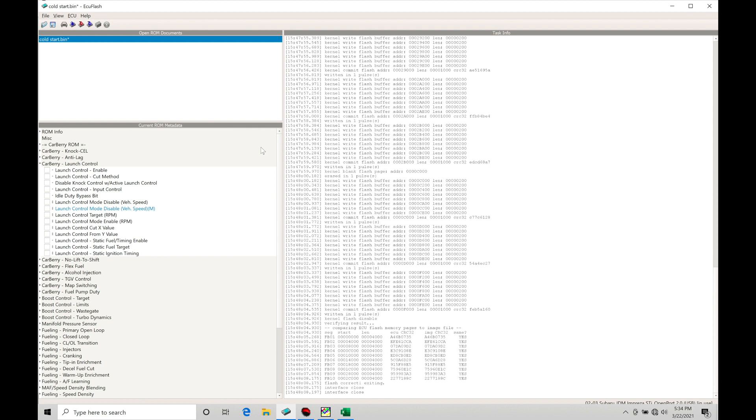The calibration file we're working with is a Carberry speed density based ROM. We've worked with this particular ROM in several other training tutorials. This particular revision that I have saved as cold start came from the cranking, post-start, and warm-up enrichment specific tutorial.